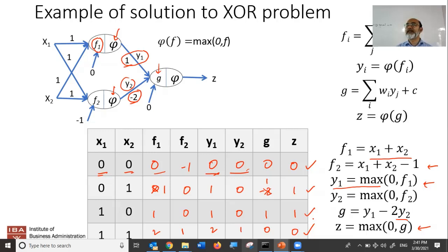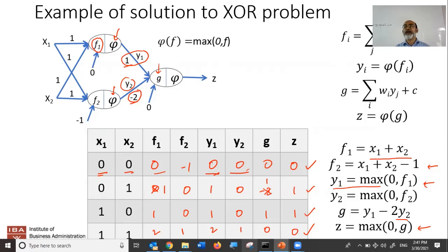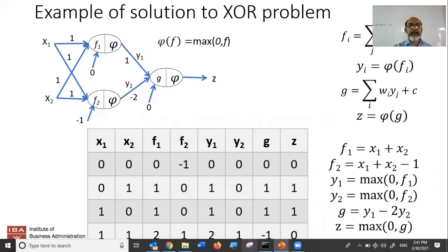These numbers were given to us as a demonstration that yes, if you want to solve the XOR function, it can be solved using a three-perceptron network, using different combinations of weights, biases, and activation functions. The activation function is very important. If you don't have a nonlinear activation, you would not have been able to solve it. If you simply use linear combinations, it would not have been able to solve an XOR problem. That's an important takeaway.